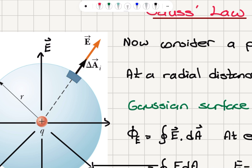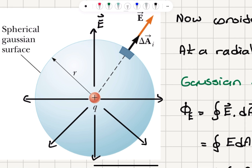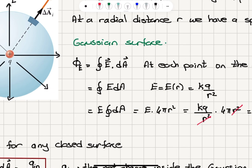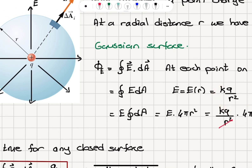Since this is true for all area elements on this spherical surface, the dot product will be equal to EdA, since the two vectors are parallel and cosine of zero is one. Now, the electric field E is only a function of r, which for a point charge is kq over r².